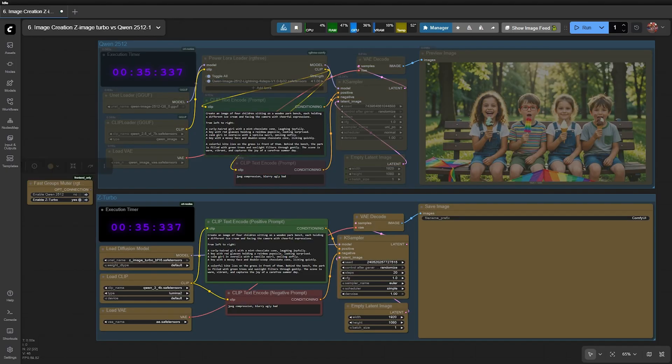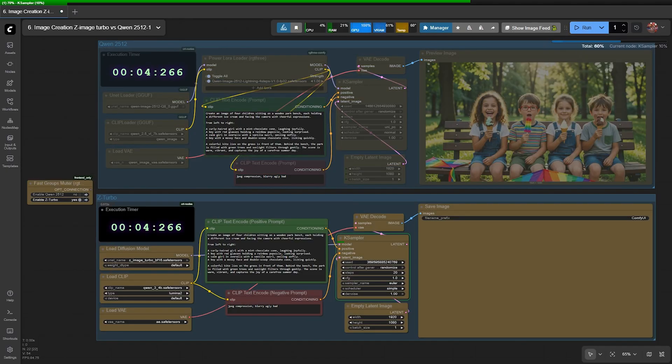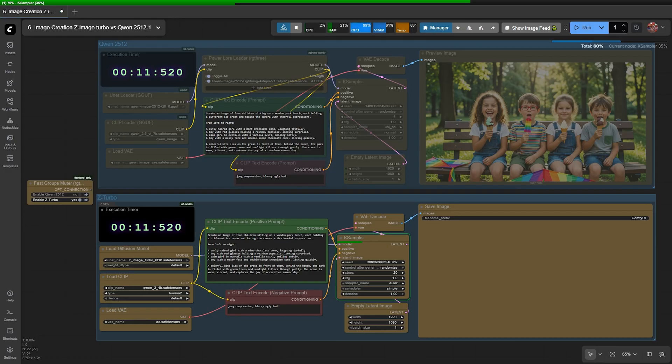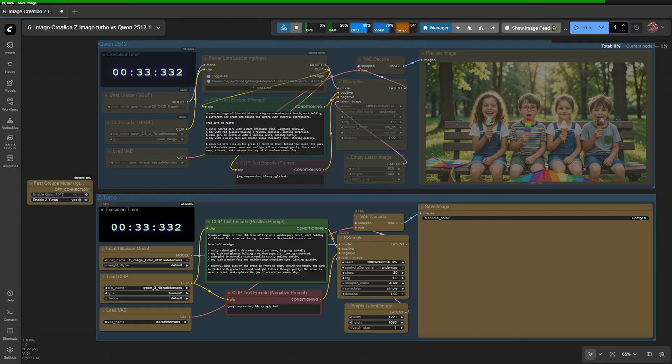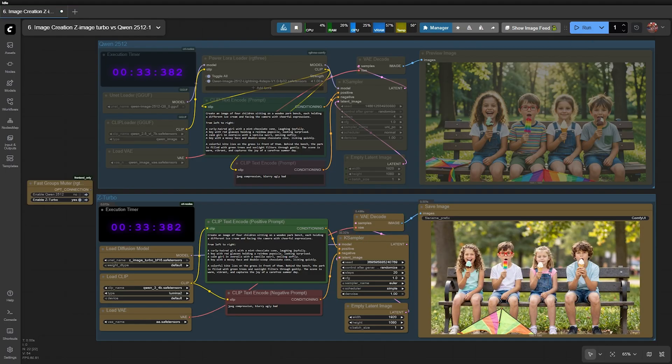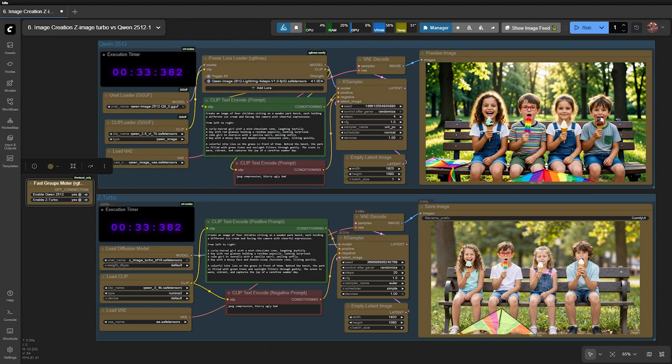Next, I disable QEN and run Z-Image. It only takes 33 seconds to generate the image. If you pay attention, with 20 steps, this generation speed is truly impressive.